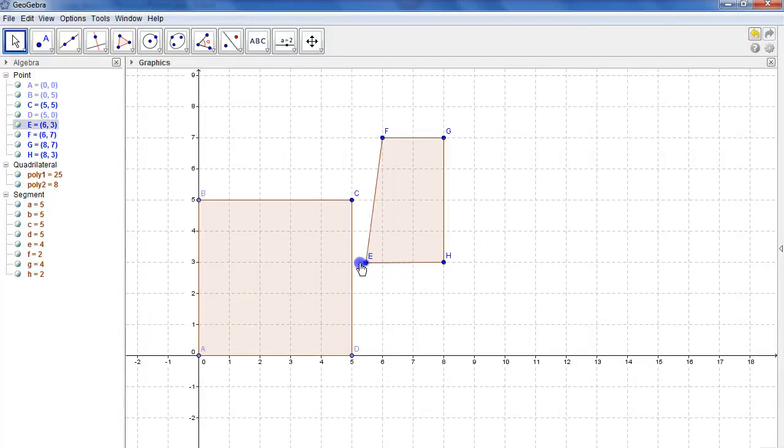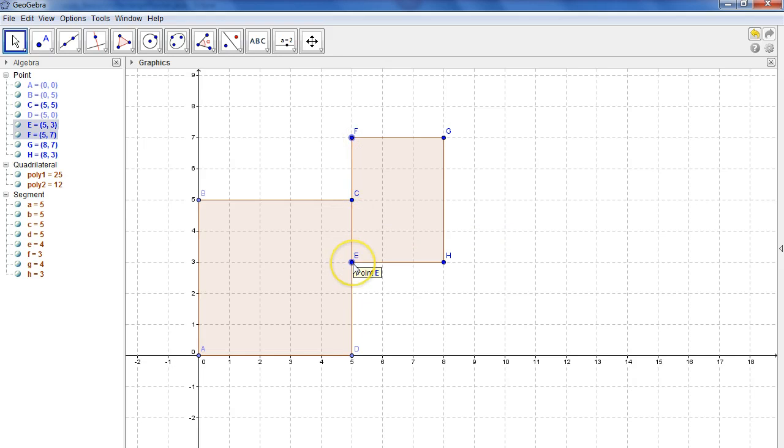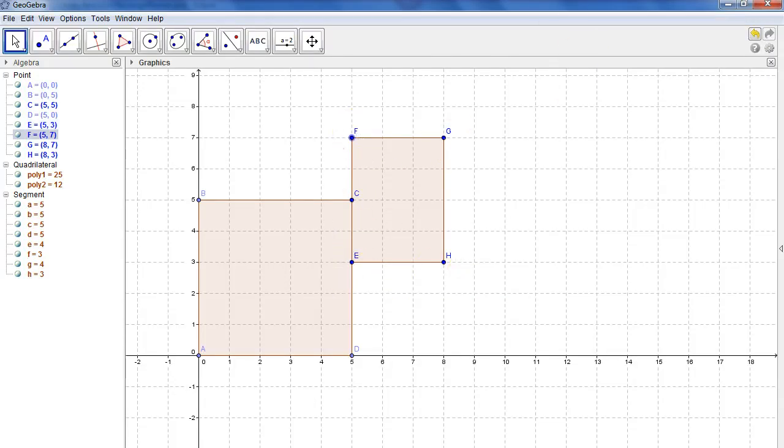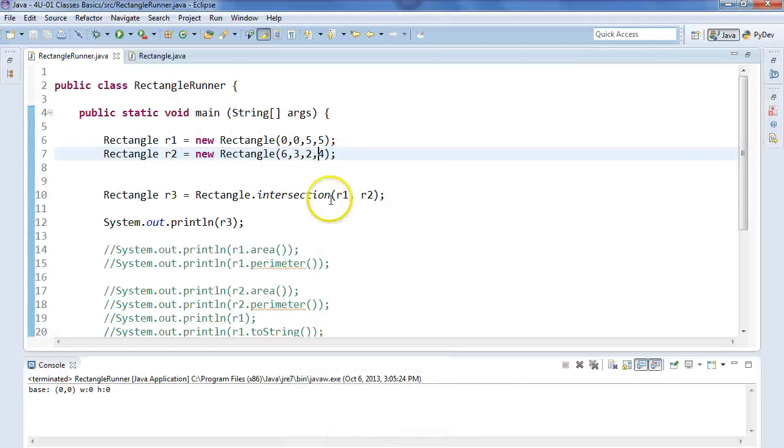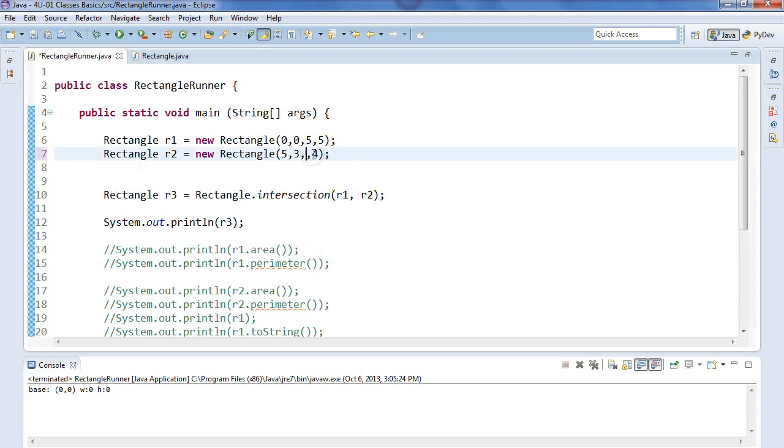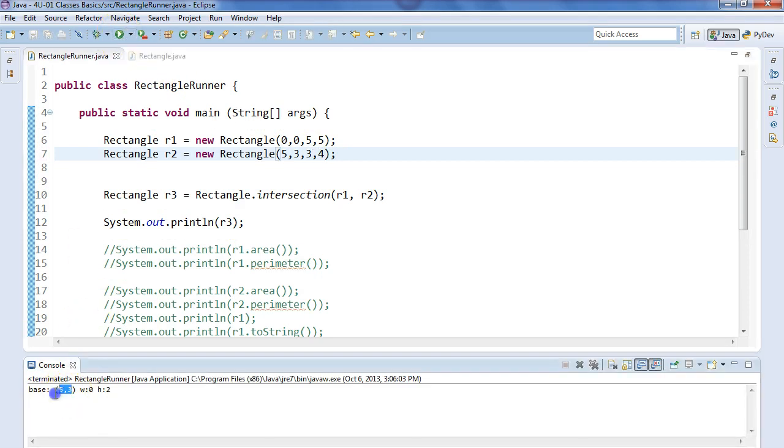Last case here is if we happen to be just touching, we're going to create one of the parameters will be 0. So here we're going to have, if we run intersection for these two rectangles, we're going to have the point 5,3. We're going to have a width of 0 and a height of 2. So let's see, 5,3, 3,4. So come back. 5, 3, 3, 4. And I run this. 5,3 is the bottom corner. It's a width of 0 and a height of 2.